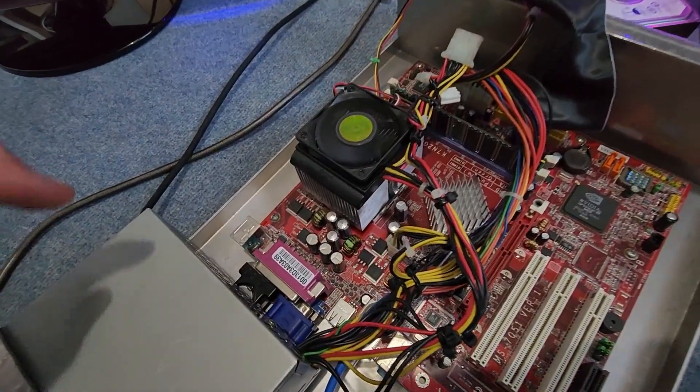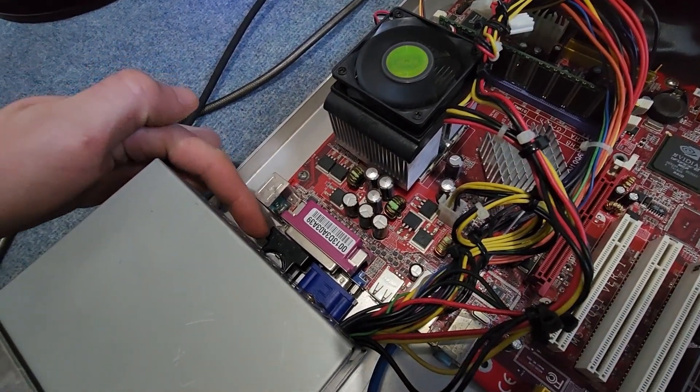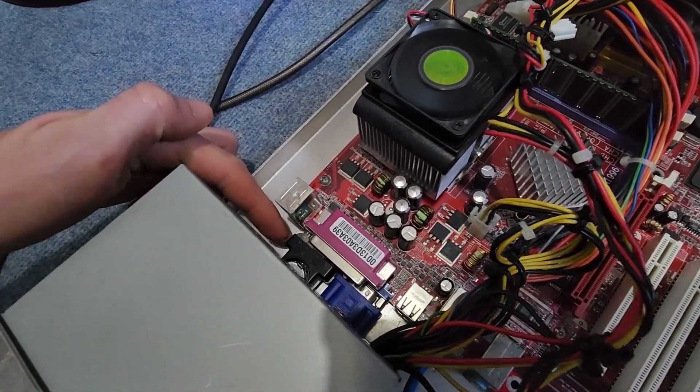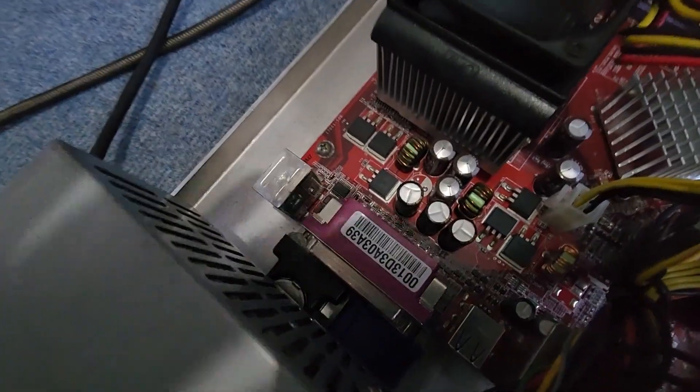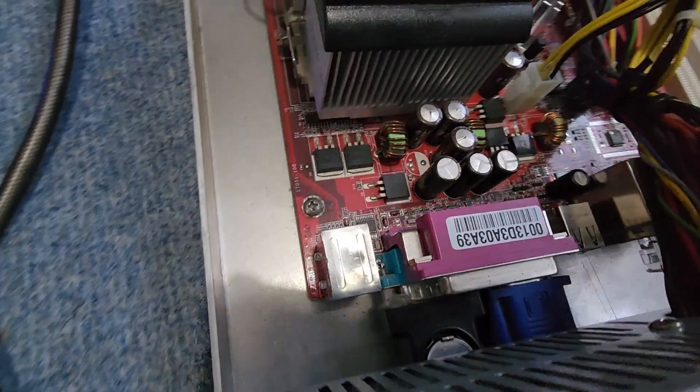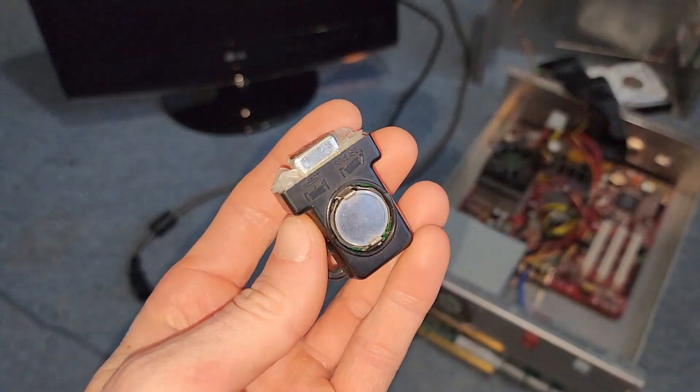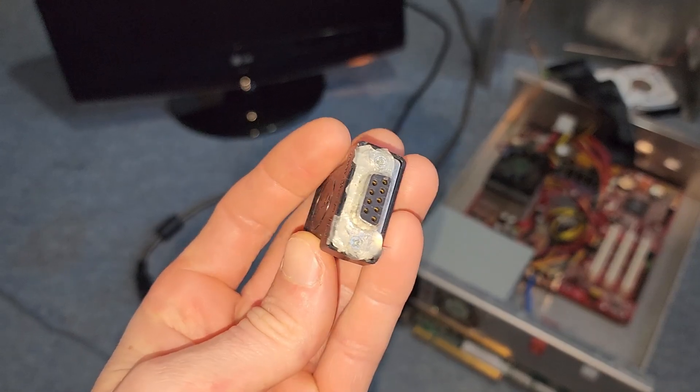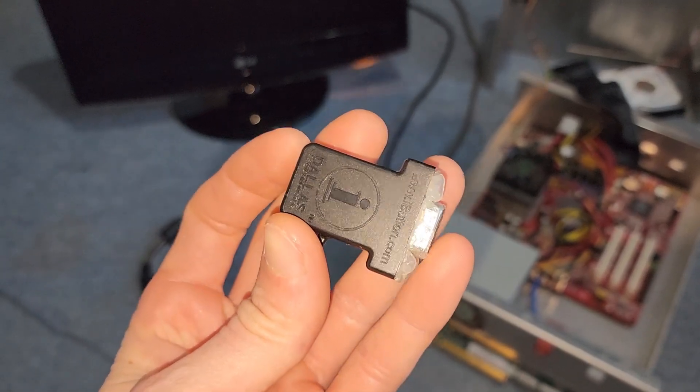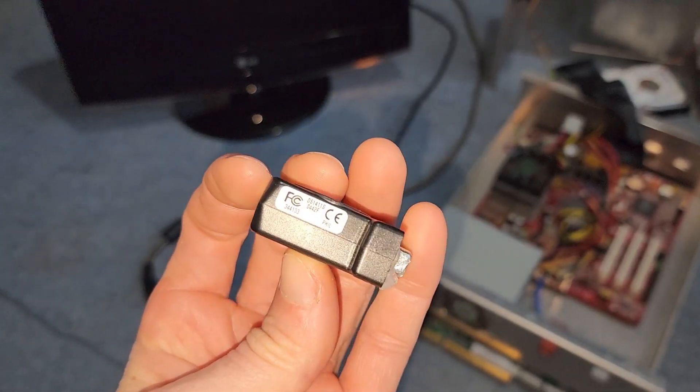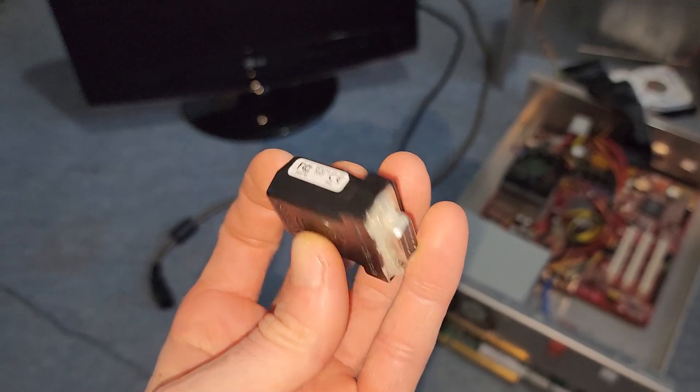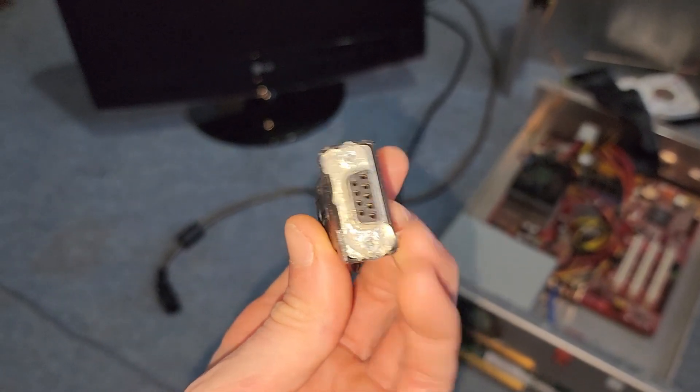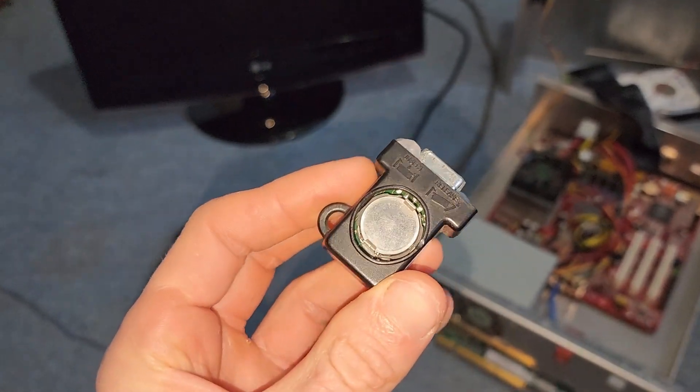This has the original serial dongle there. There's the serial dongle. So it's one of those iButton dongles and they pretty much just hot glue it in. I don't know if you can see that. And for anyone curious, this is what the hot glued iButton dongle looks like. So it's still got the hot glue on there. It just plugs into the serial port.